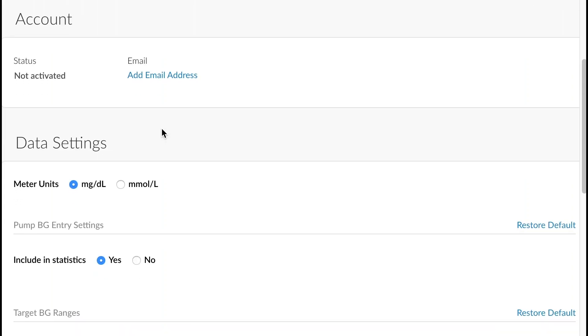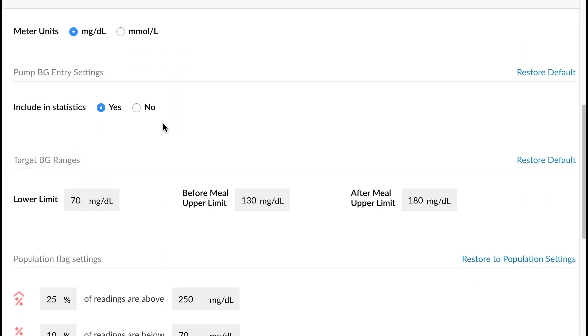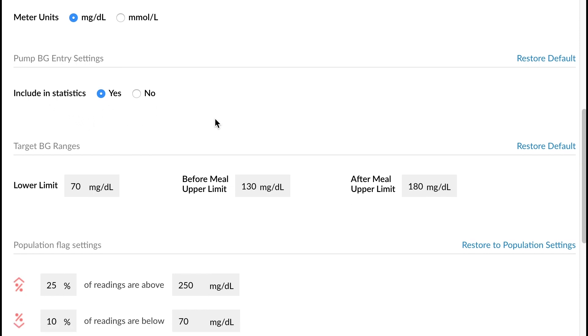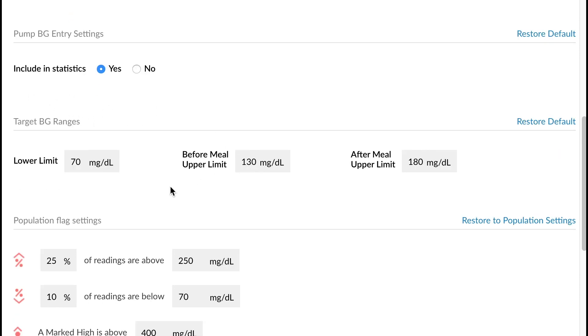If we scroll down to the data settings section here, it gives us the option to change the meter unit type. We can choose to include pump BG entries in these statistics. We can also modify the target BG ranges. So we can adjust the lower limit, the before meal upper limit, and the after meal upper limit.